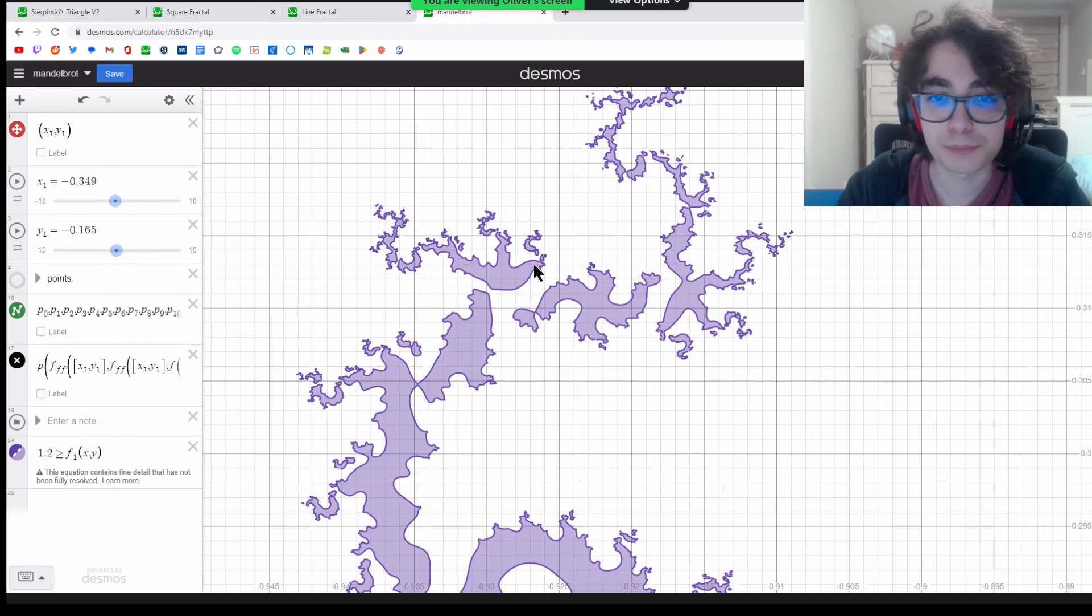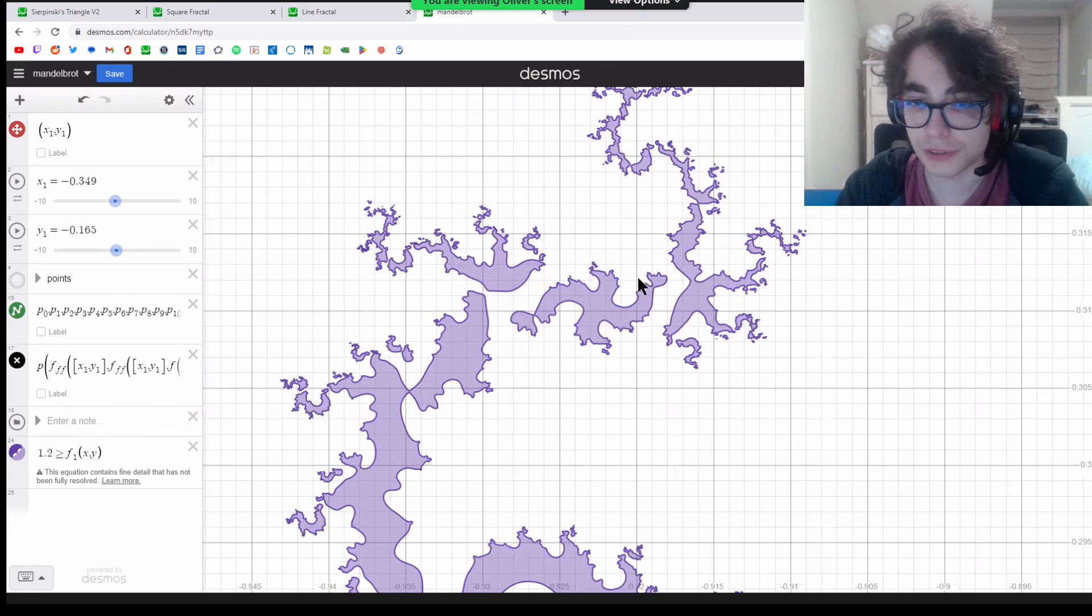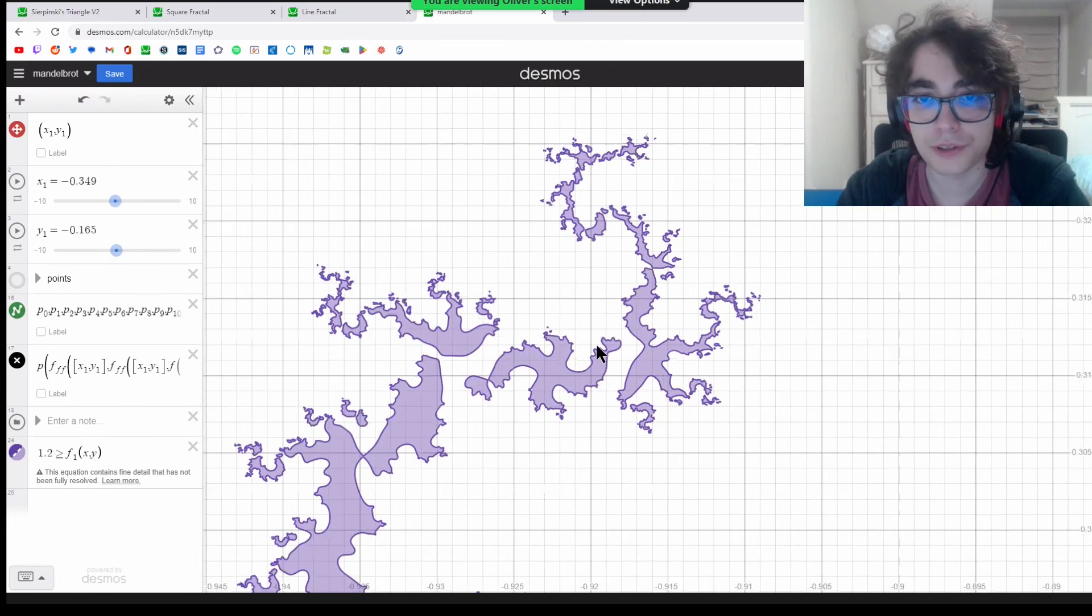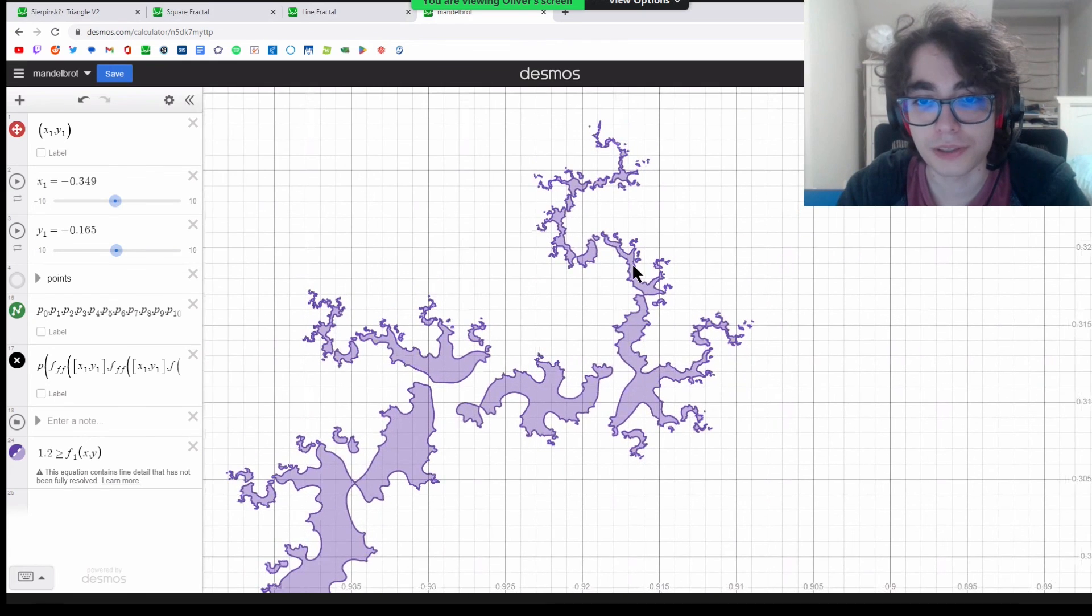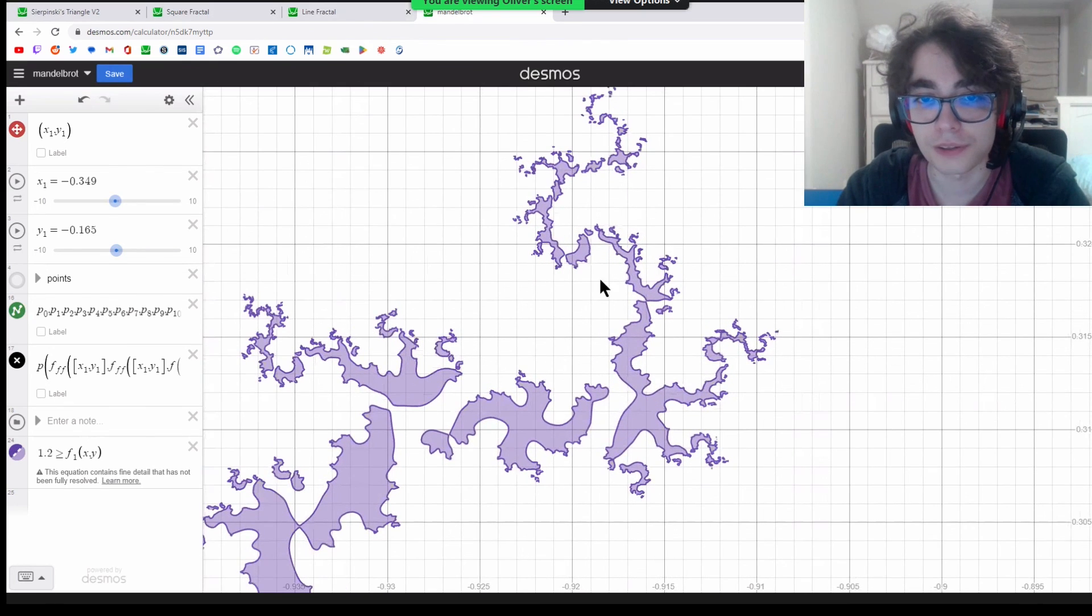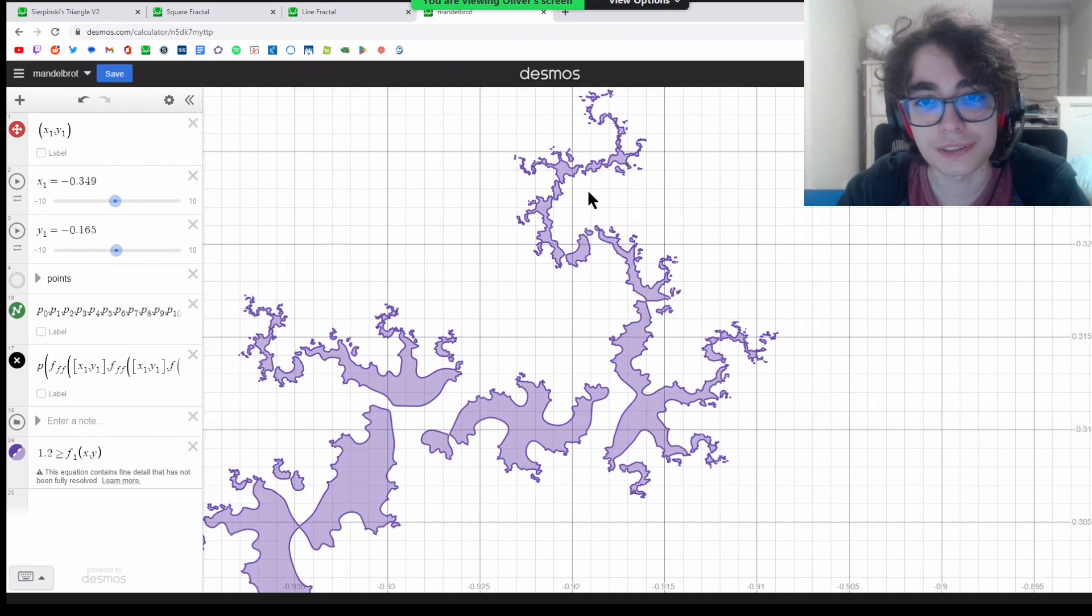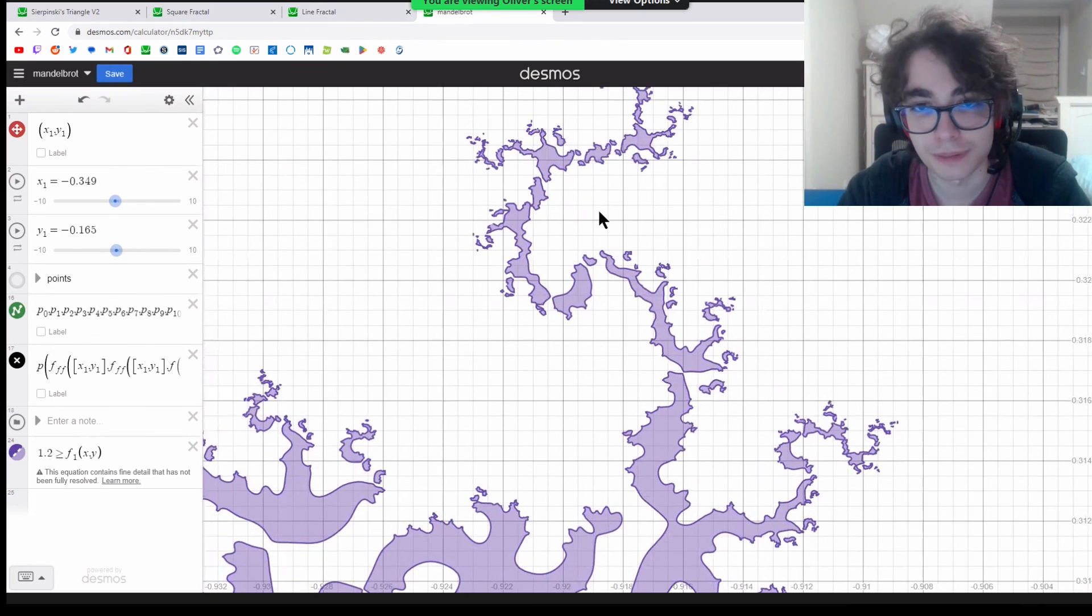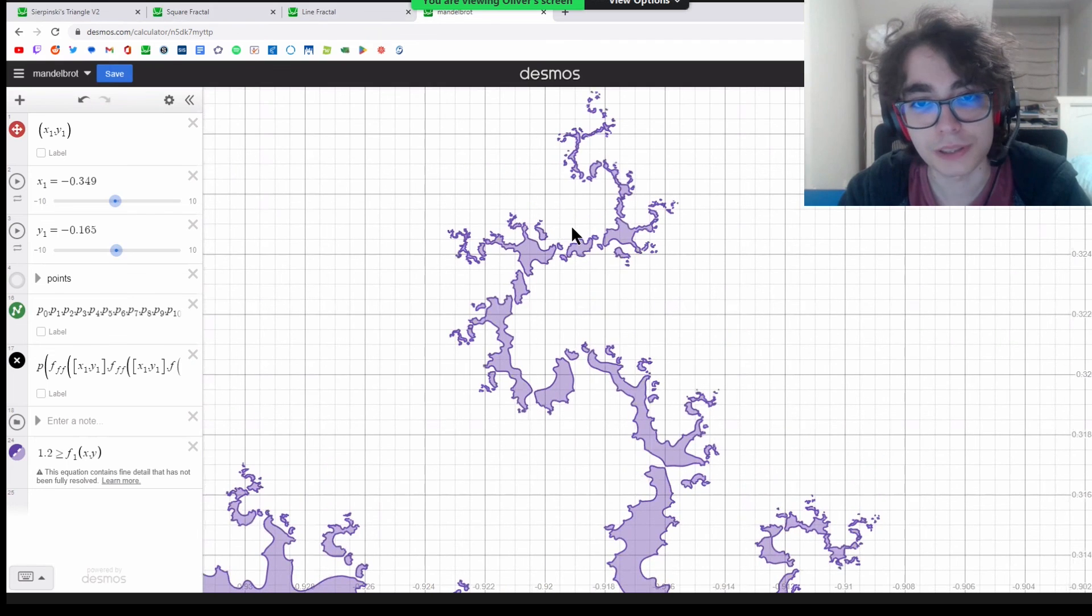Desmos isn't perfect. It does approximations, so there's a little bit of glitchiness as you zoom in. But it's still really cool.